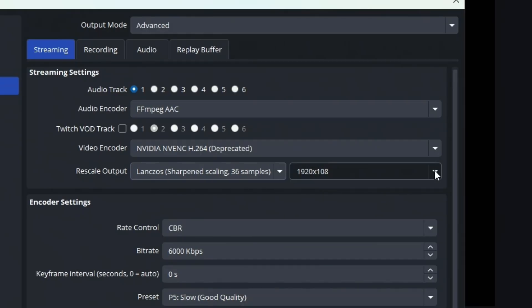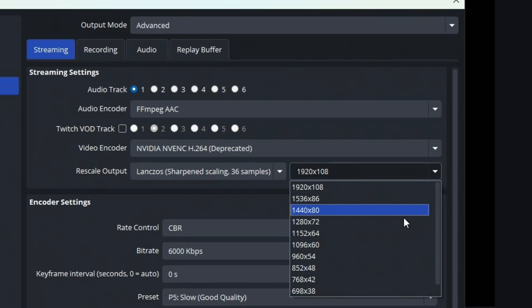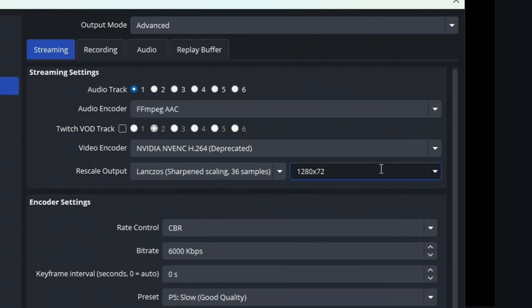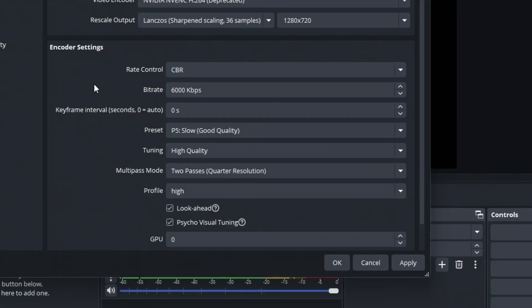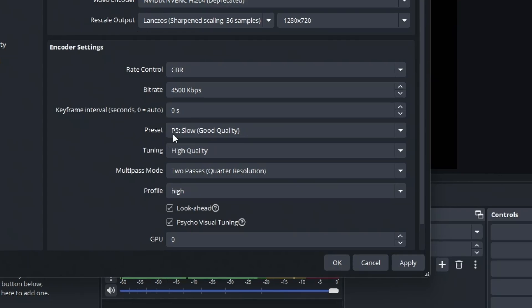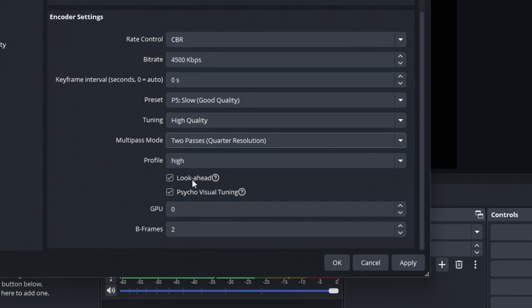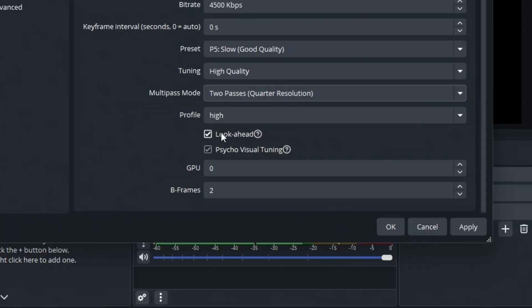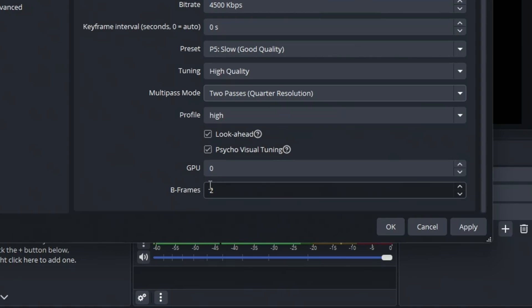Once you do that, toggle this setting from 1920x1080 to 720p. For your encoder settings, I recommend switching this from 6,000 to 4,500, and keyframes set to zero. You can enable Slow, High Quality, Quarter Resolution, and Profile High. If you're using FPS shooters, Look Ahead and Psycho Visual Tuning on, and B-frames set to two. Those are the best recording and streaming settings for OBS Studio.